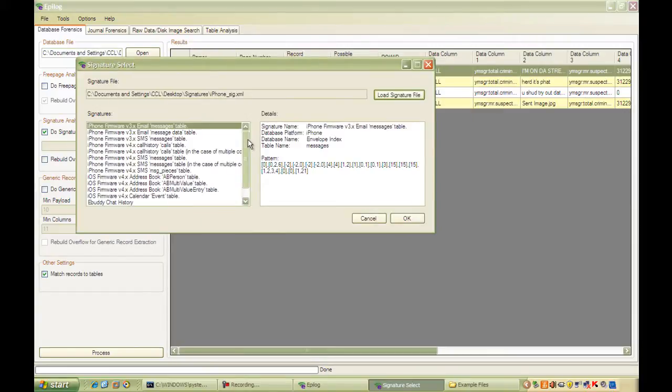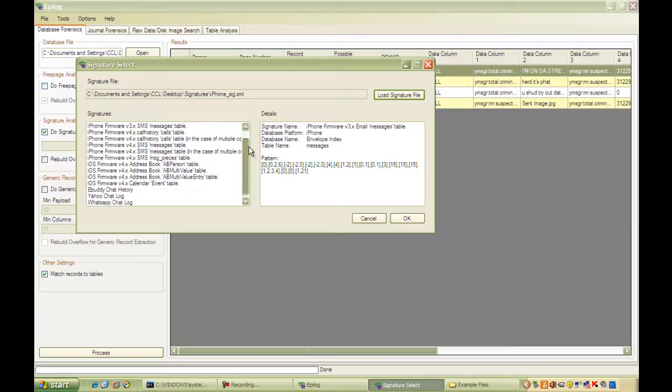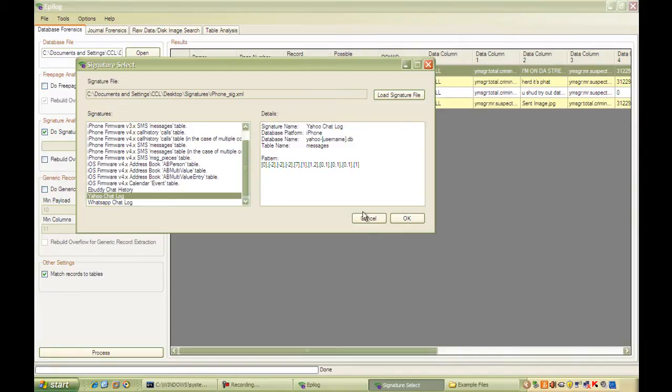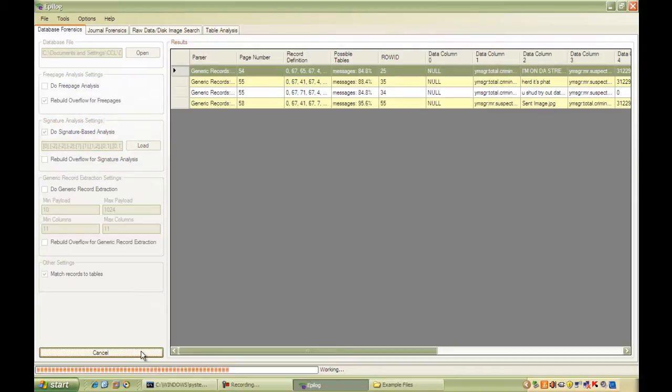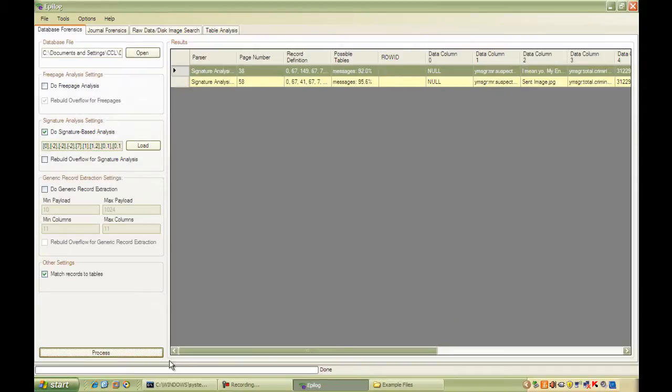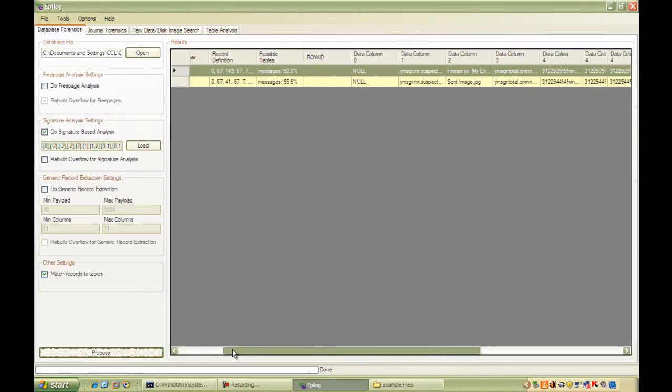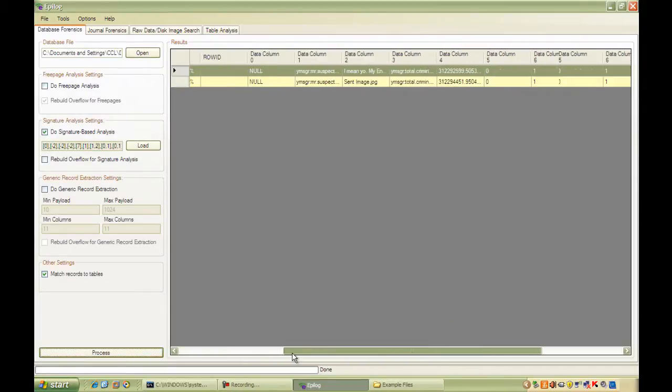This is our iPhone signature file and down at the bottom here we have Yahoo Chatlog. Just select and click OK. Once again, I hit process.